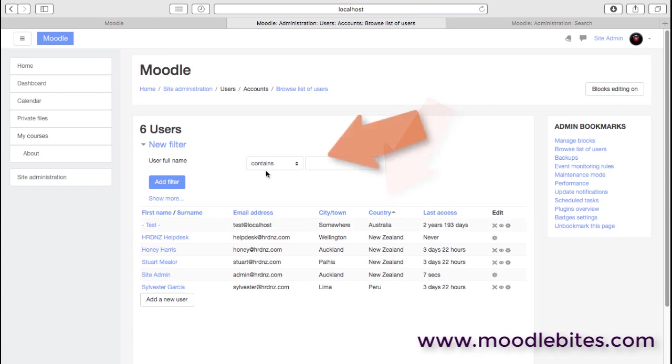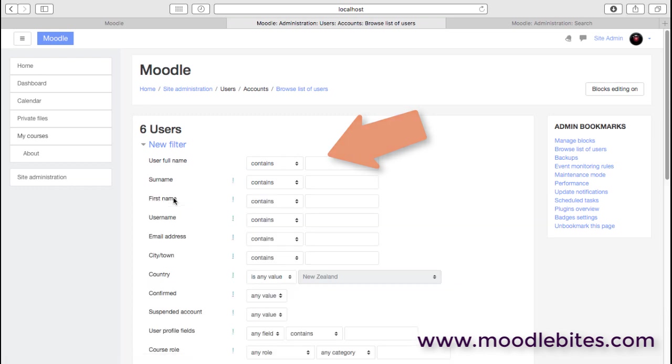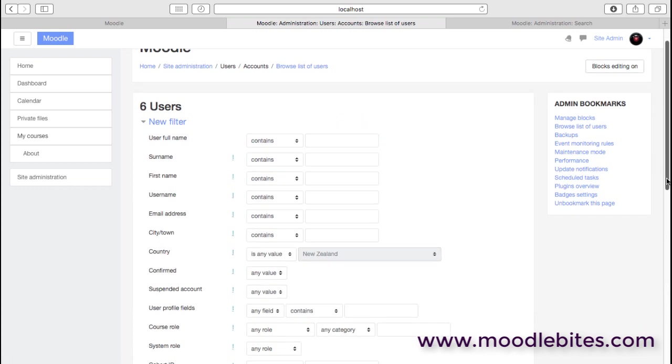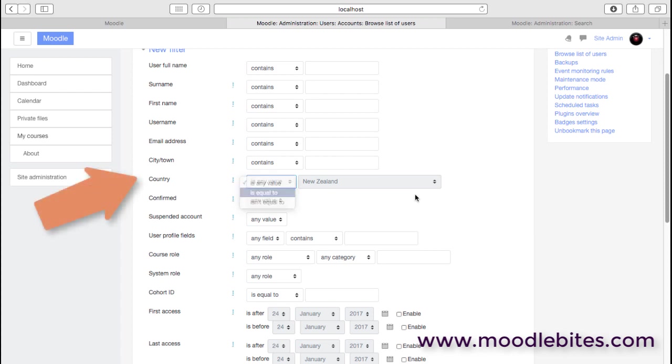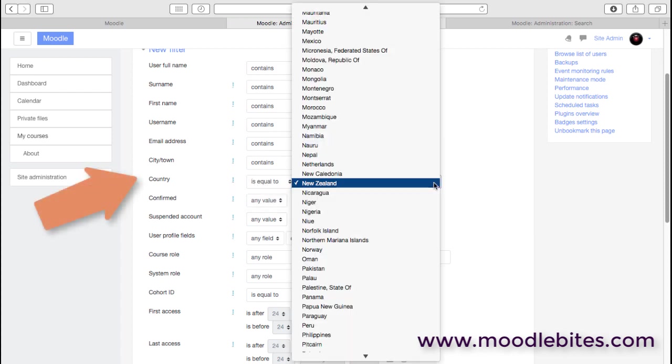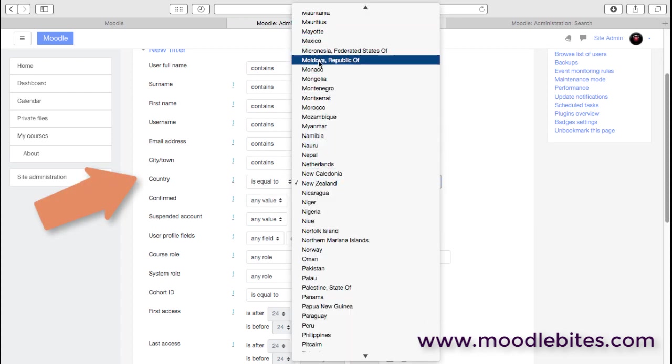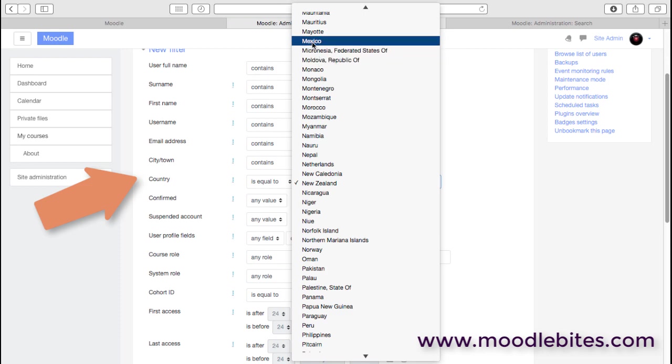We can also filter, and there's quite a lot of filters available. So we could filter, for example, by the town or perhaps filter by a certain country if we're looking for people in a certain area.